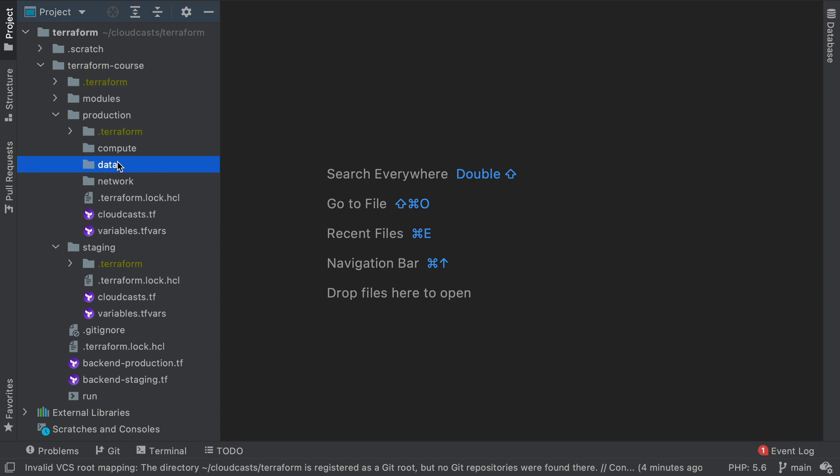So data of course will be things like database, Redis cache, things that hold state. I guess you can include S3 buckets in there as well, except I'm not going to create any S3 buckets in this course in particular.